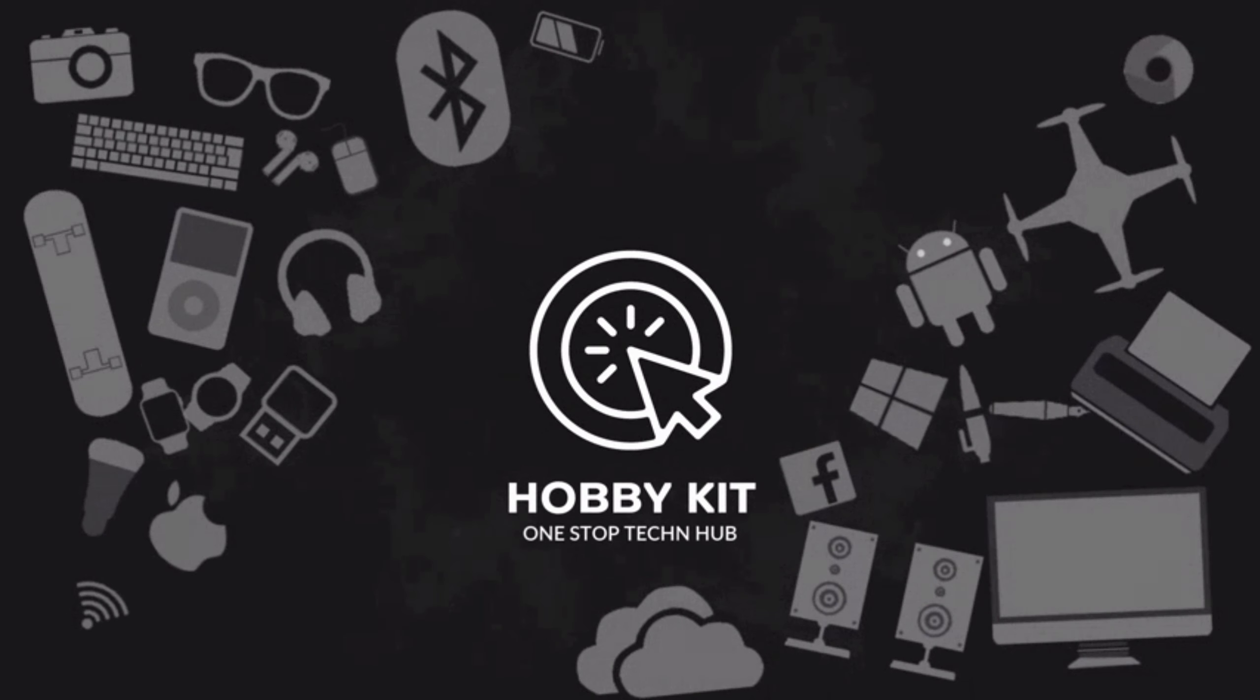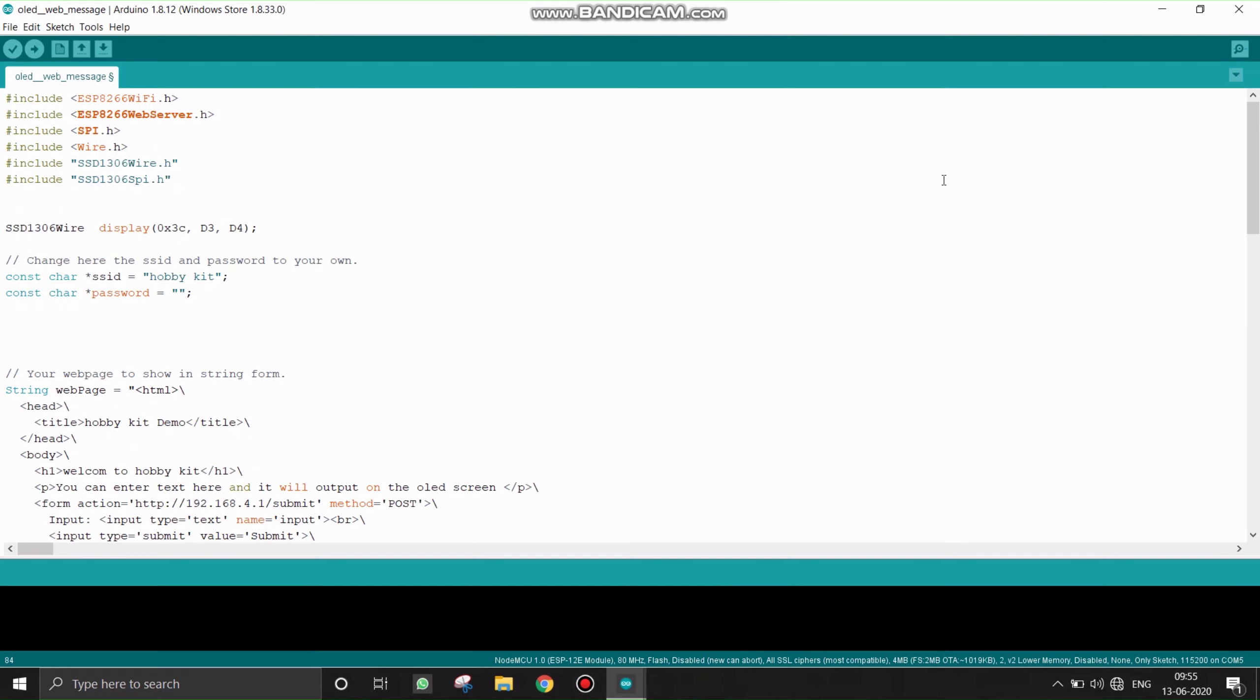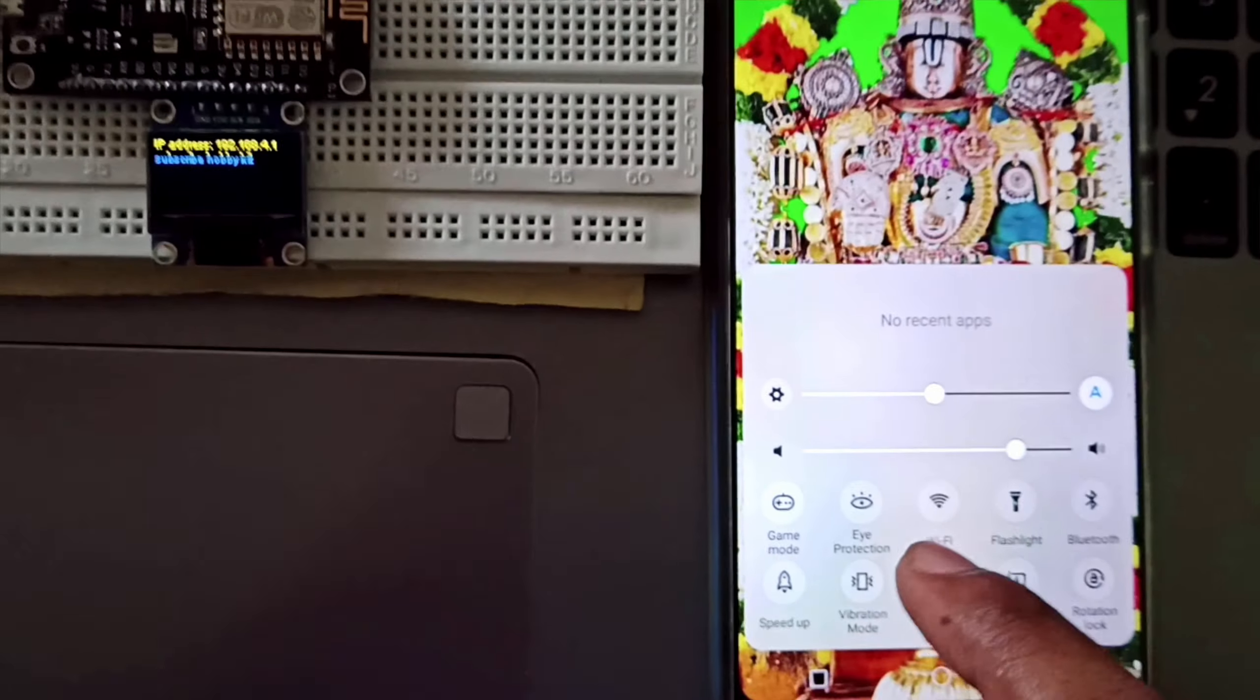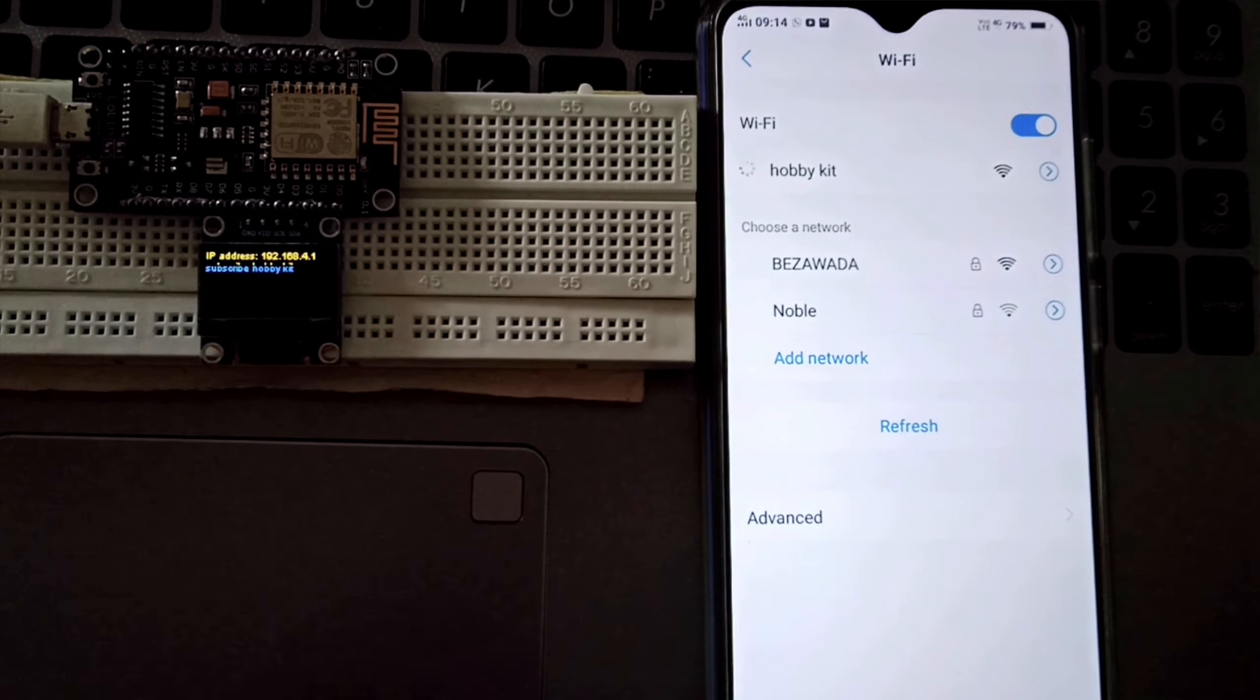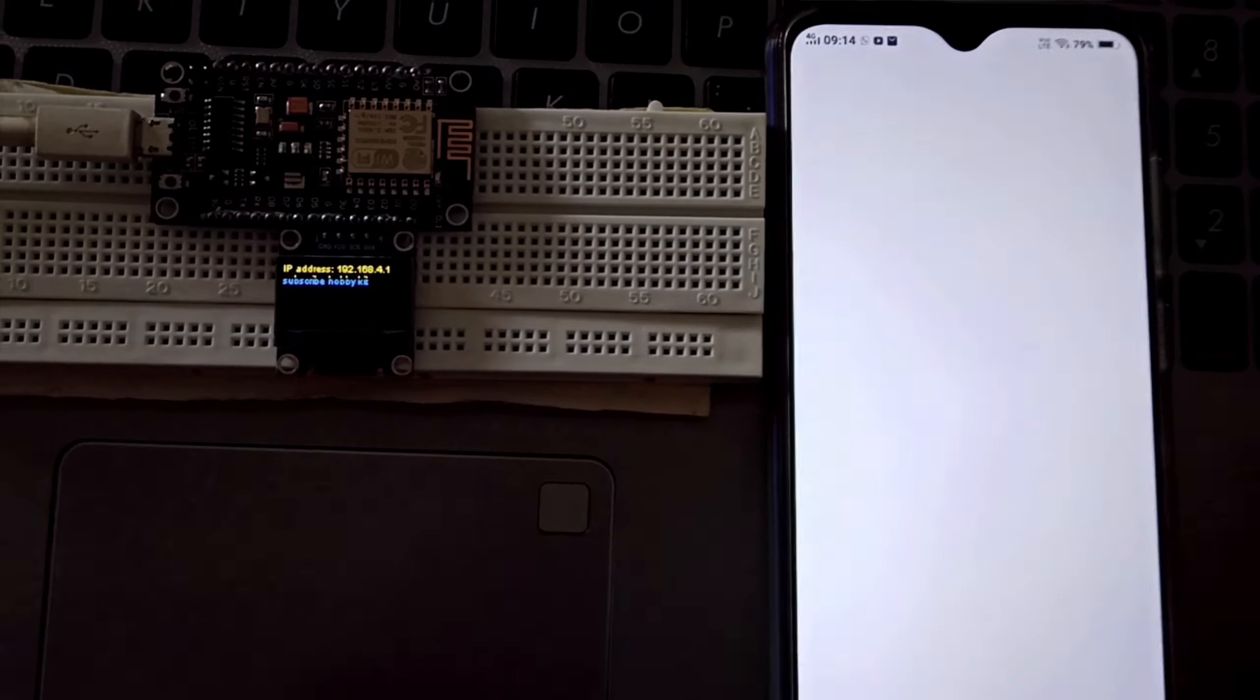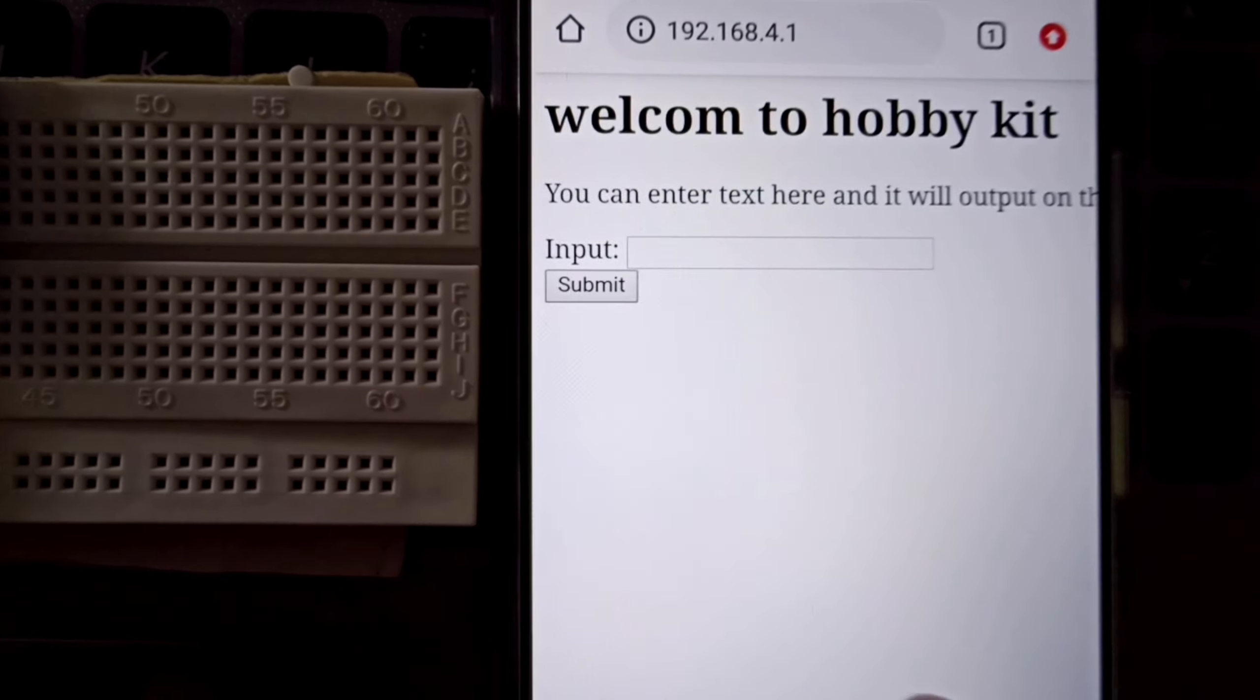Hello everyone, welcome to Hobbykit channel. This is the code I have used in my previous project. Actually, this code consists of how NodeMCU is acting as a Wi-Fi access point and how to use a web server.